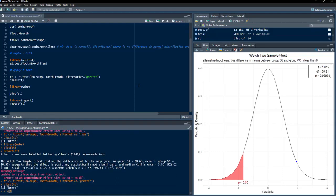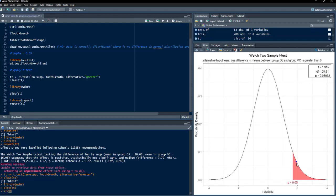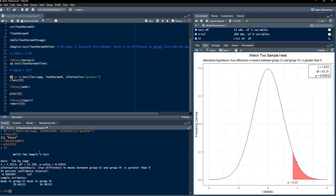Setting alternative equal to 'greater' and running plot(tt), we see the blue dot is now in the rejection region. Our hypothesis is OJ is greater than VC; the null hypothesis is OJ is not greater than VC. Since p-value is less than 0.03, we reject the null hypothesis and accept the alternative: the true difference in means between OJ and VC is greater than 0.